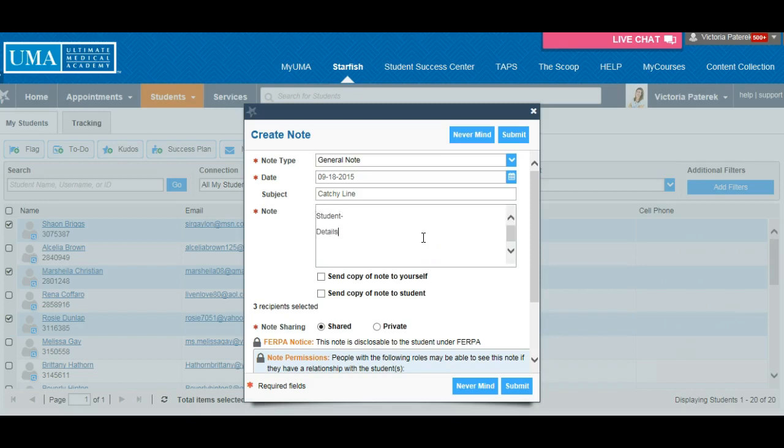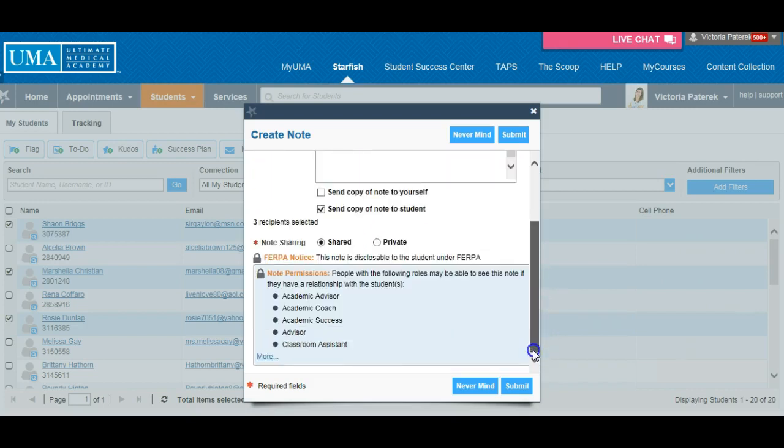Once complete, select the option to send copy of the note to student and leave it as shared and select Submit.